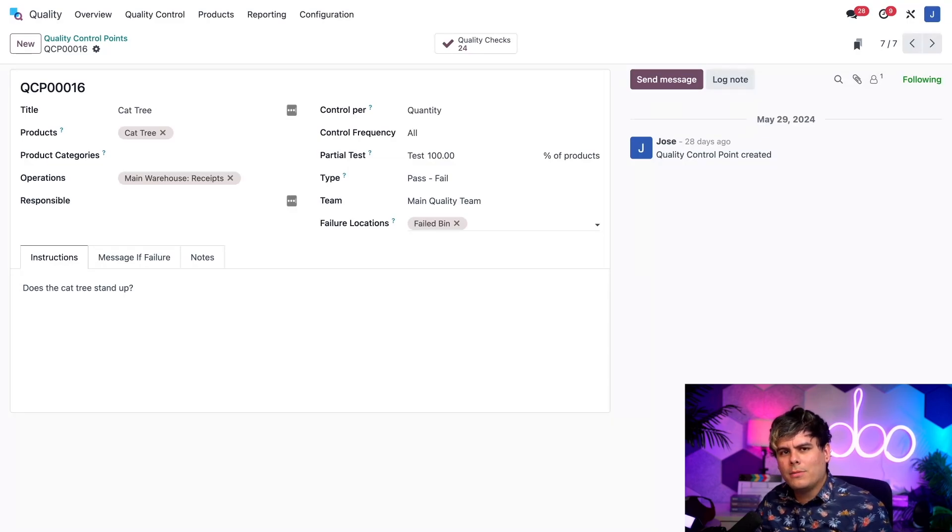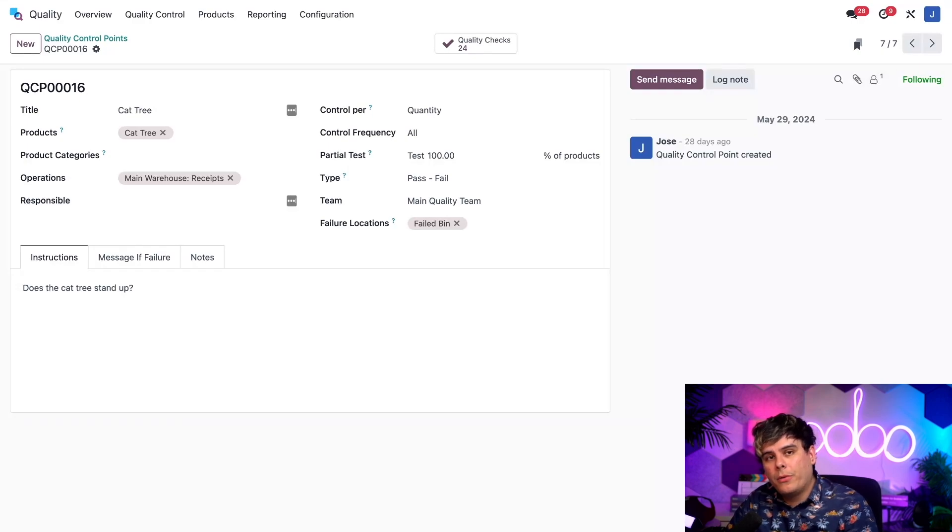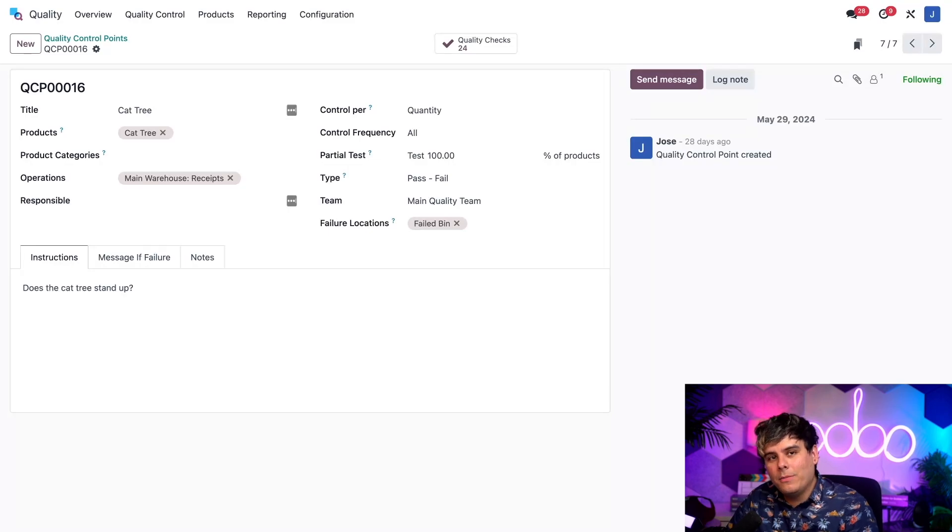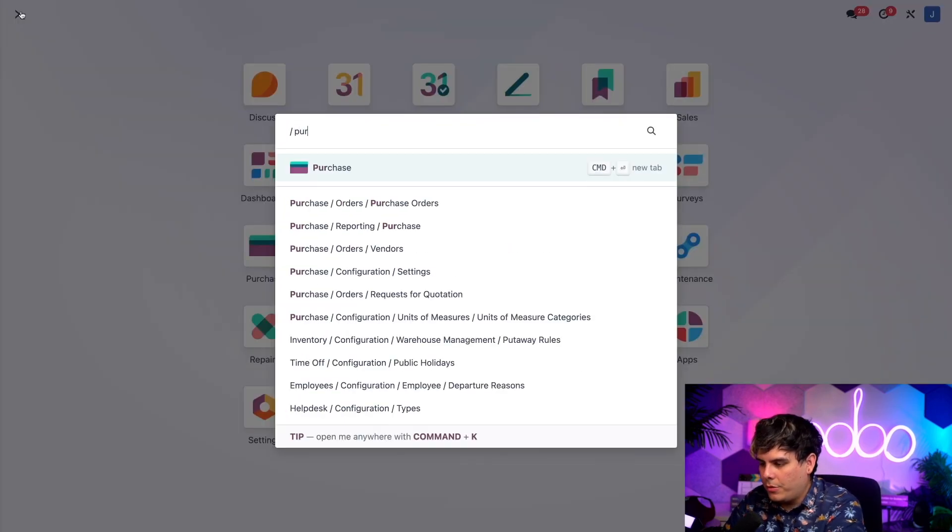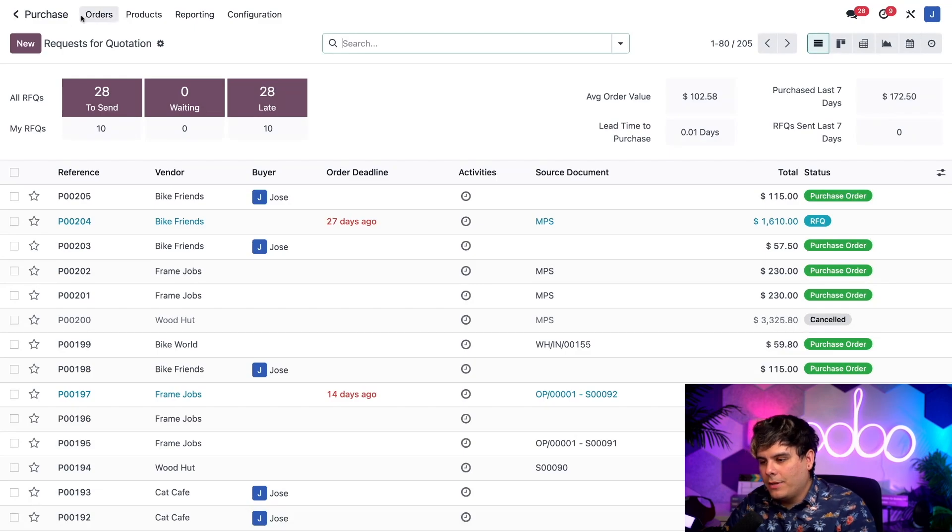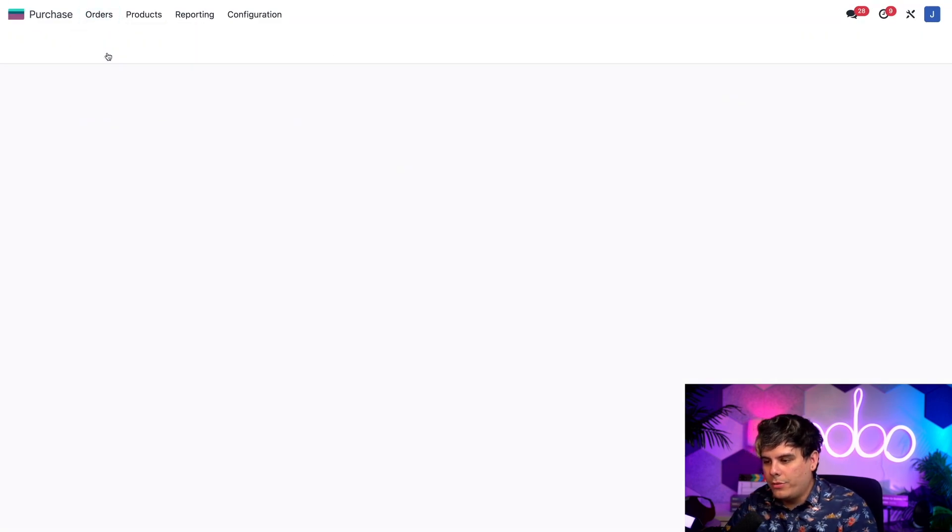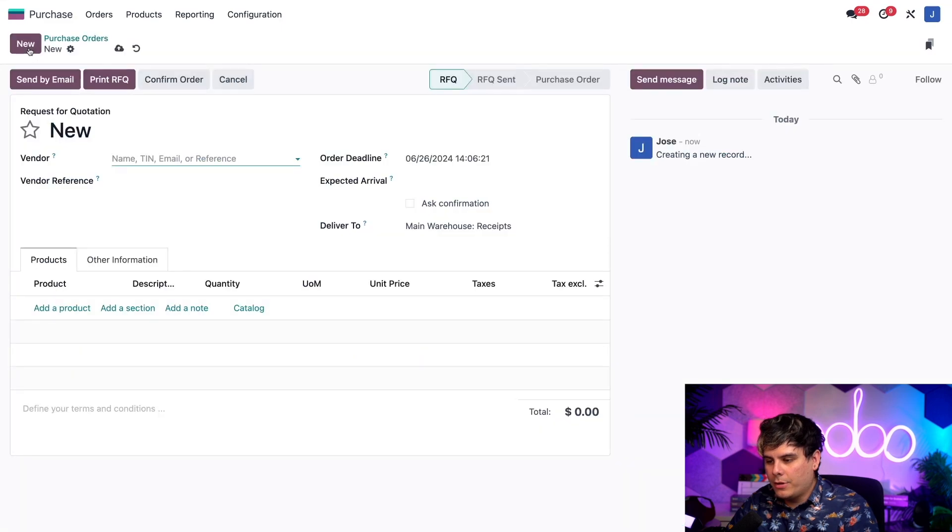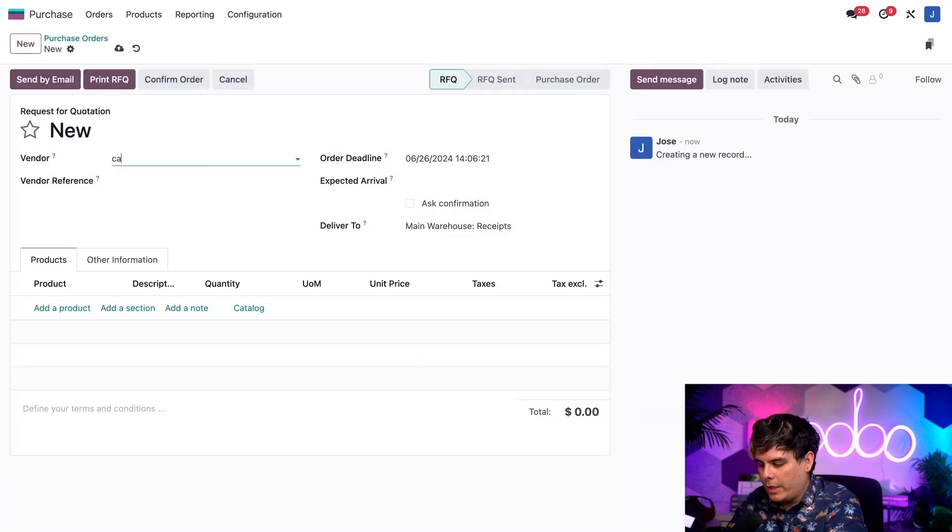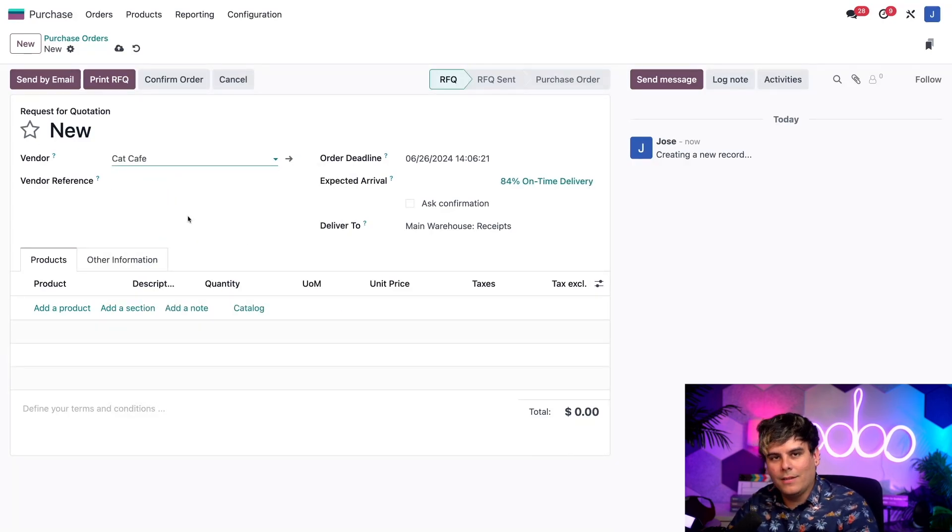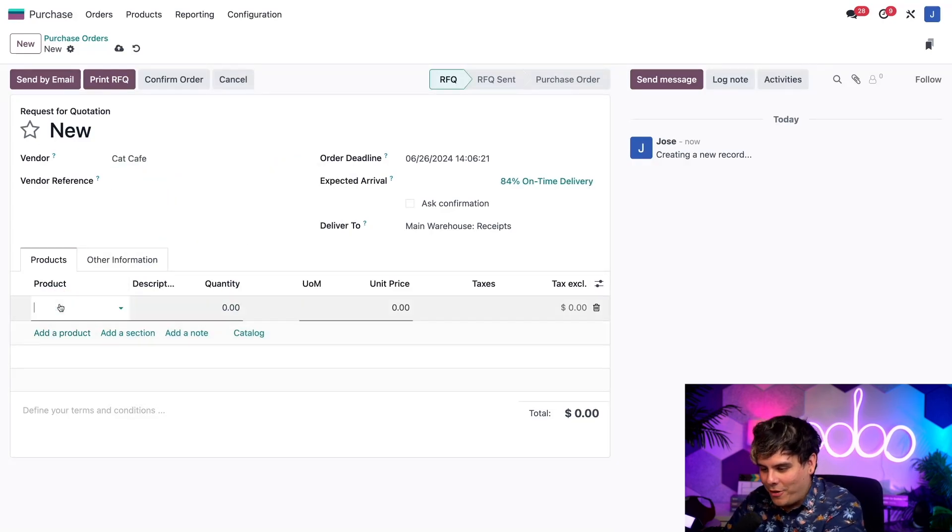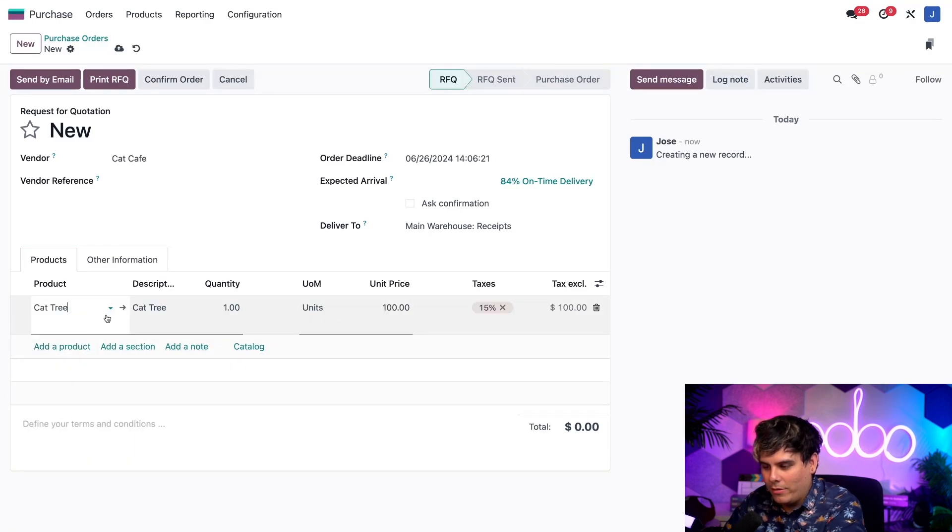Since we selected the Cat Tree product and the receipts operation on our QCP, I'm going to create a purchase order so that we can receive that product into our inventory. So to do so, we're going to go into our purchase application over here. And now we want to select the word orders and purchase orders. Obviously, we need to click new because we're going to create a new purchase order. So inside of our vendor field, I want to use one of my cat related ones, Cat Cafe. I like that.